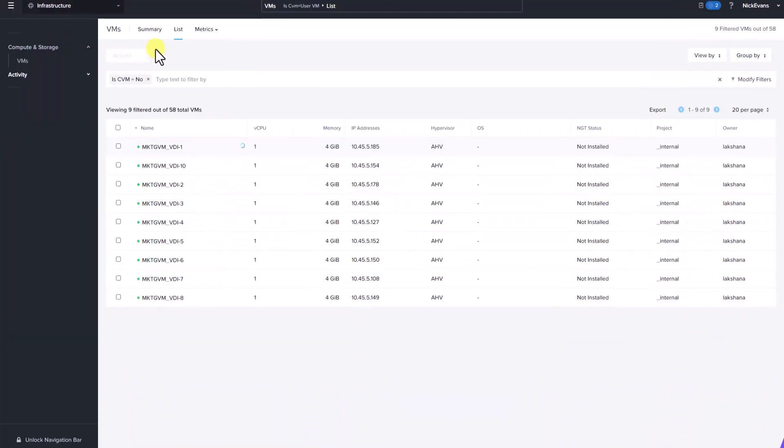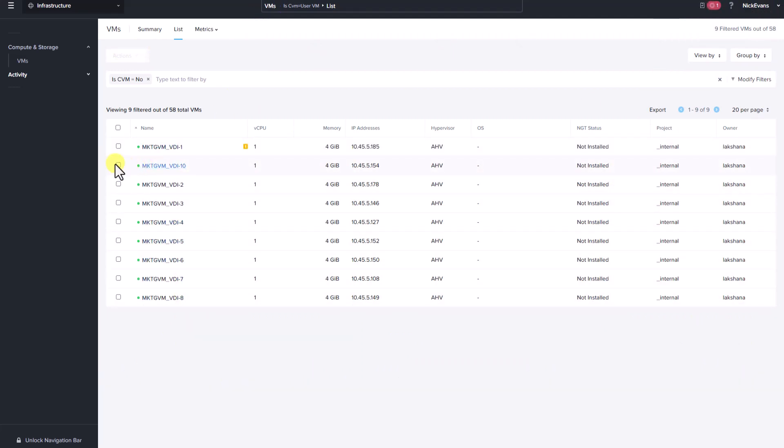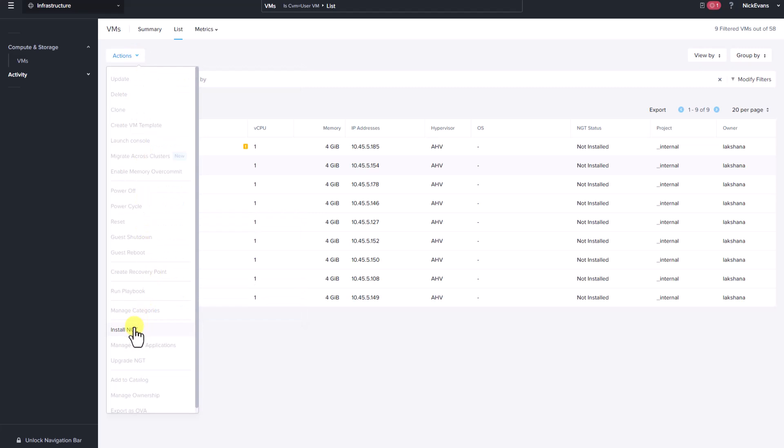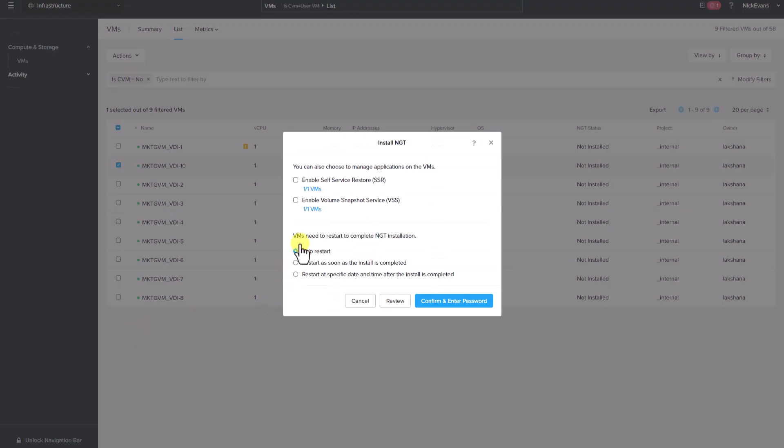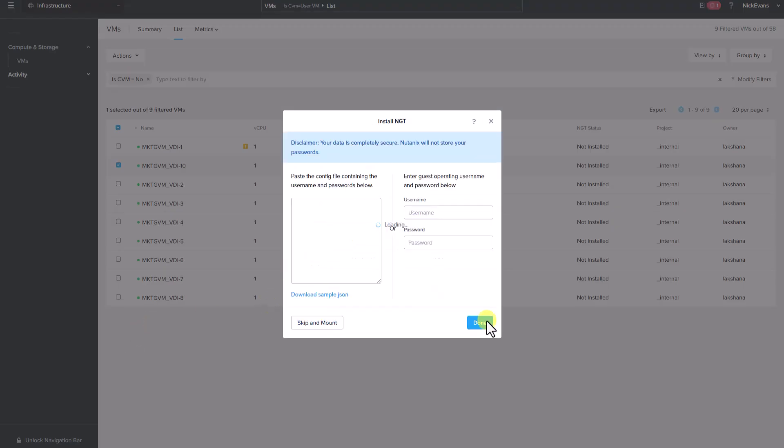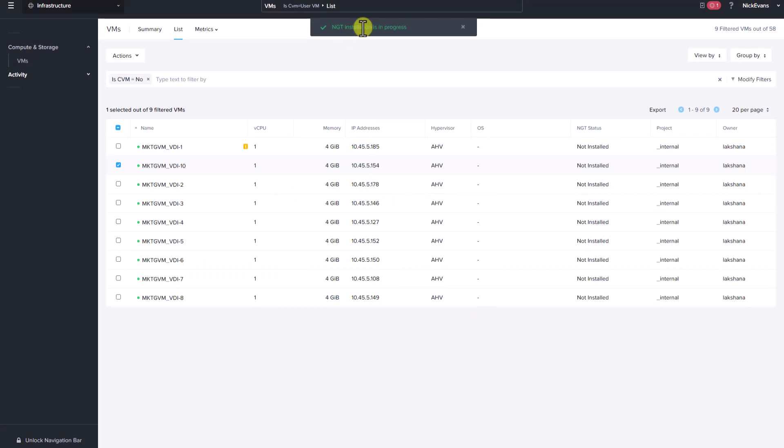We have logged into Prism Central as Nick Evans. Here are the list of VMs that the user has access to. Let's select a VM, click actions and you can see that the user can install NGT tools. Let's select NGT tools. You can see that the NGT installation is in progress.